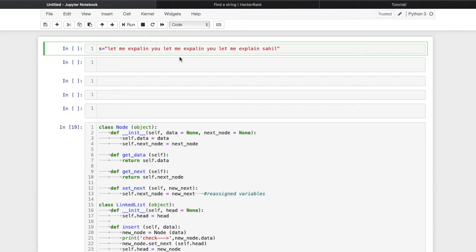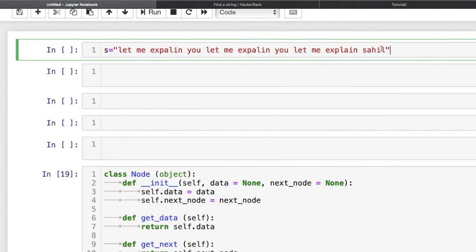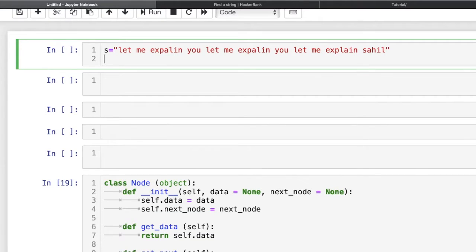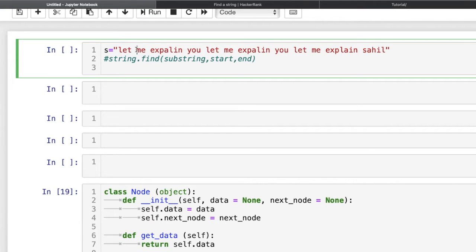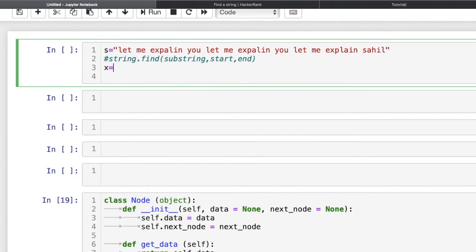Now let me explain another method which uses the built-in find method. We have an inbuilt method string.find, where we pass the substring, a start index, and an end index — meaning the range in which we want to find the substring. For example, in a given string where 'me' occurs three times, x = s.find('me') without passing a start or end position will by default search from index 0 to the last index.